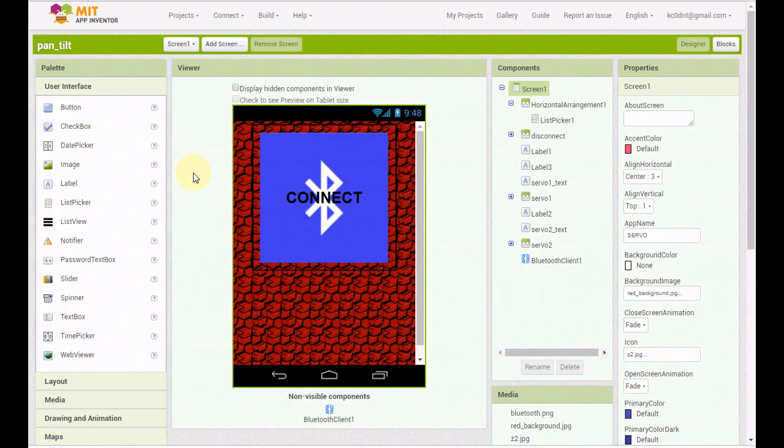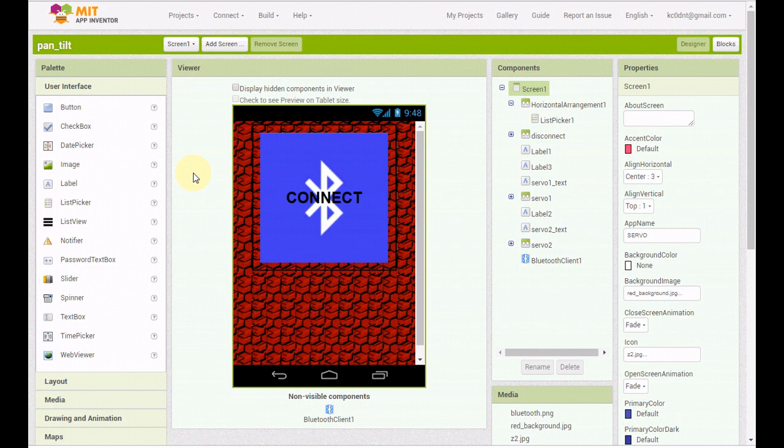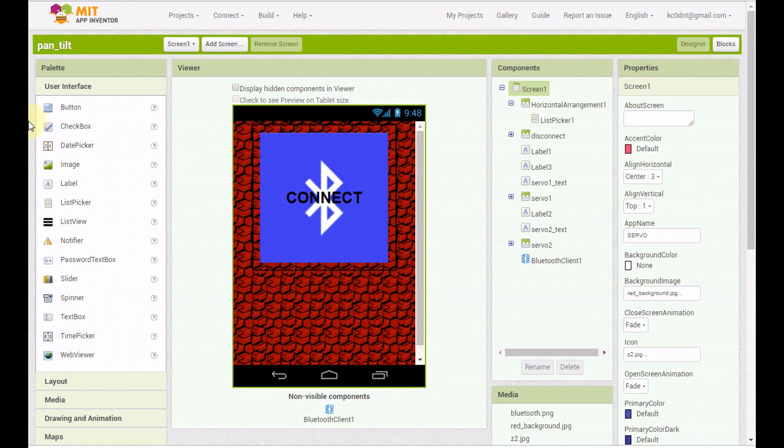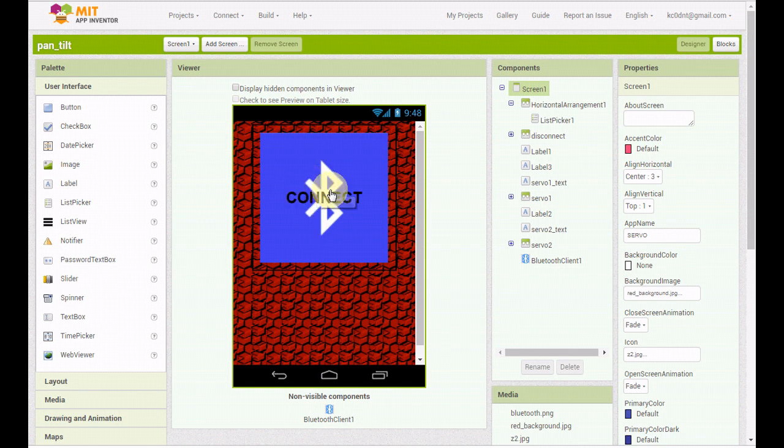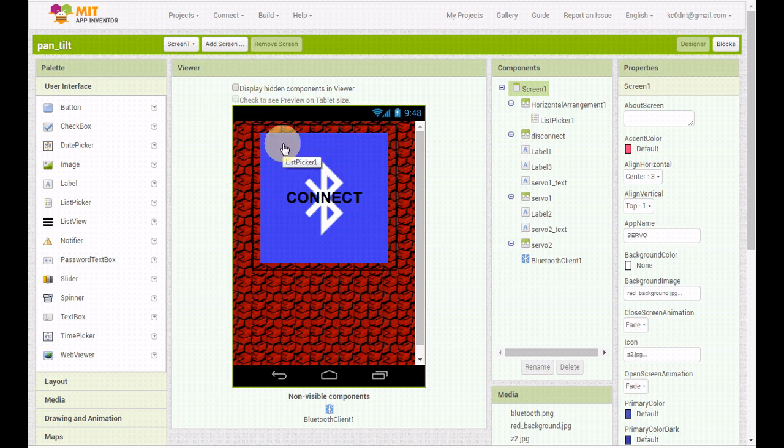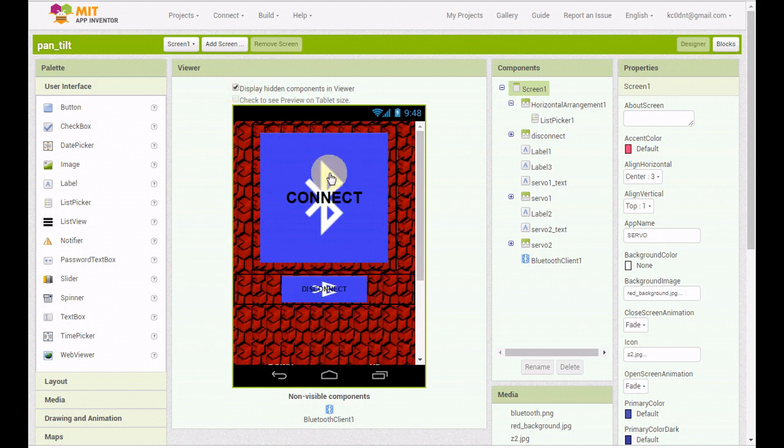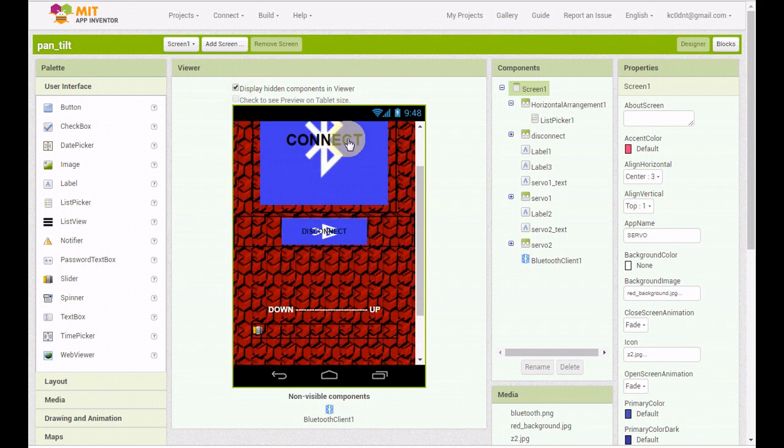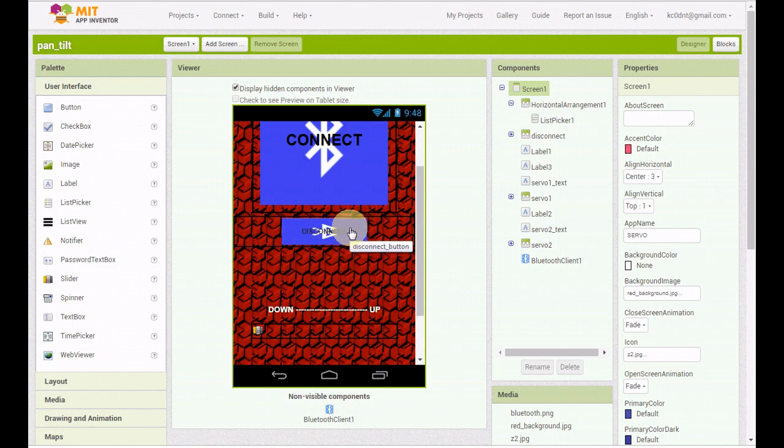I got MIT App Inventor opened up here. We're going to go through this real quick. It's pretty simple. Most likely you're just going to want to download my app and use it. But if you do want to modify it yourself, put your own logo on it and change the background or whatever, you will find the blocks on the website. I have a list picker with a connect button and a display. We're using virtual screens because once you connect to Bluetooth, if you change screens, Bluetooth drops. So we're doing everything on one screen in a virtual. Once we connect, the connect button disappears and the disconnect button appears.